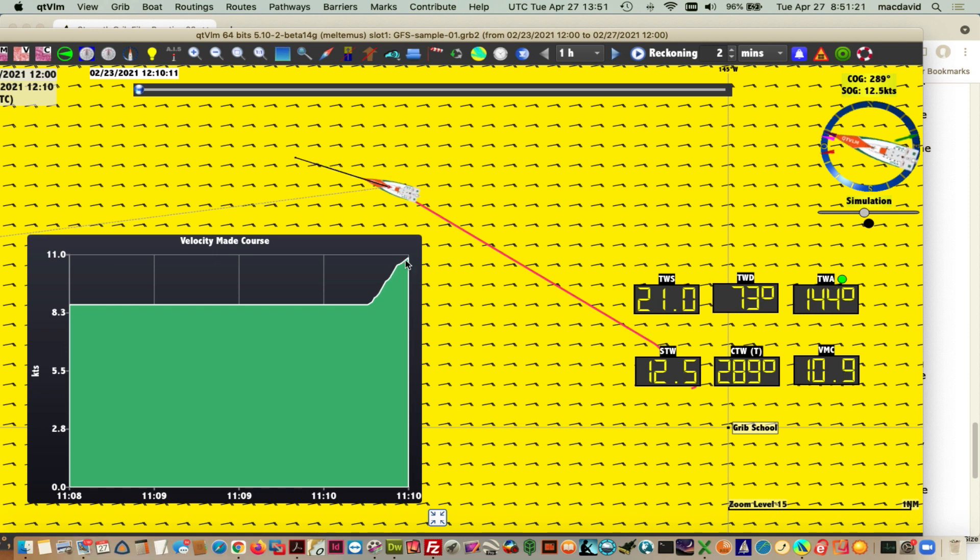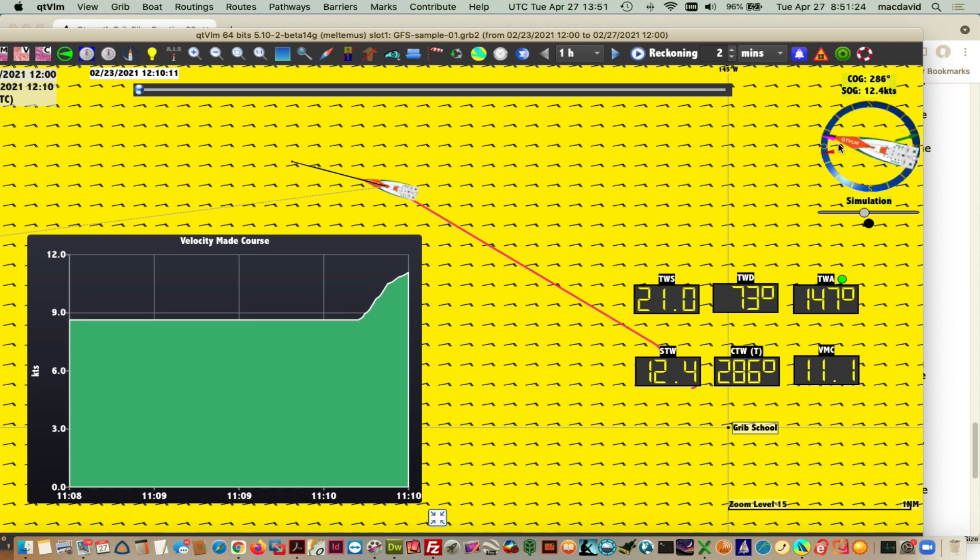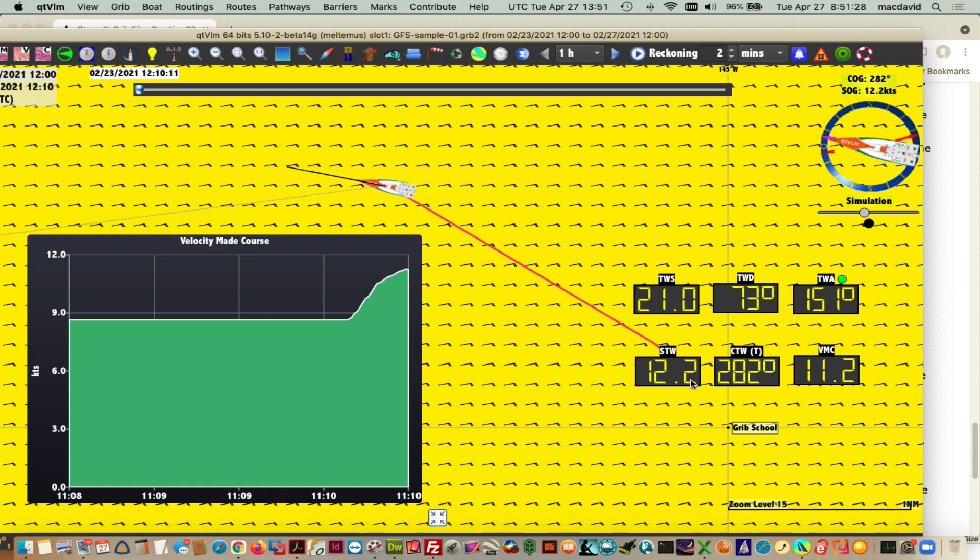Now you see we're optimizing. Right about when it gets here, bang, right there.